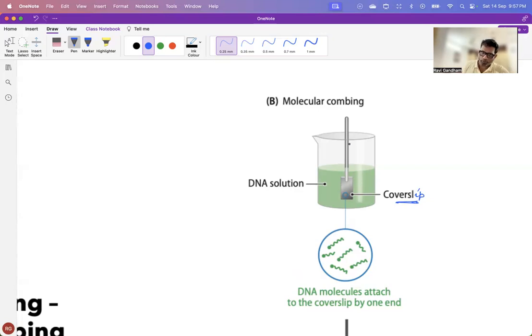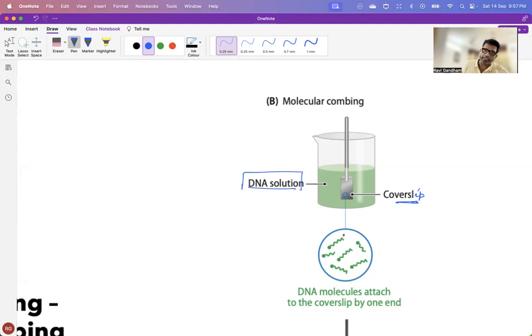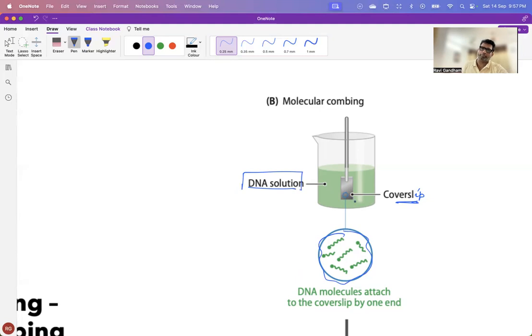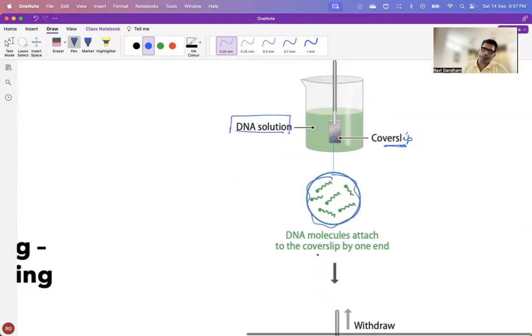So, what you do is you dip your cover slip inside the solution of your DNA. And as you move it along, you assume that just because of the presence of silica, these DNA get attached to one of the areas in your cover slip. So, the DNA molecules attach to the cover slip by one end.